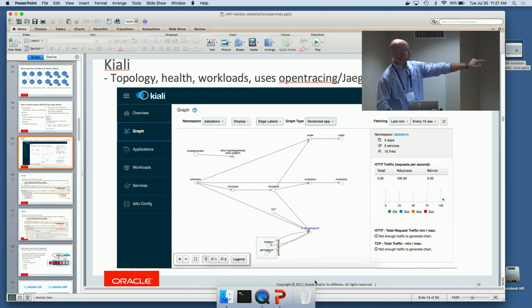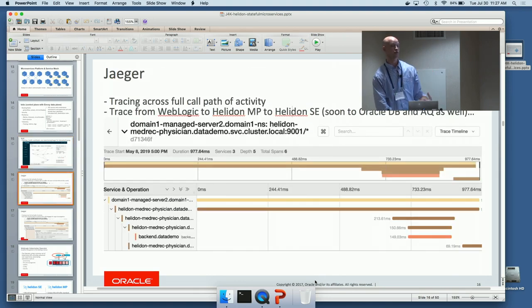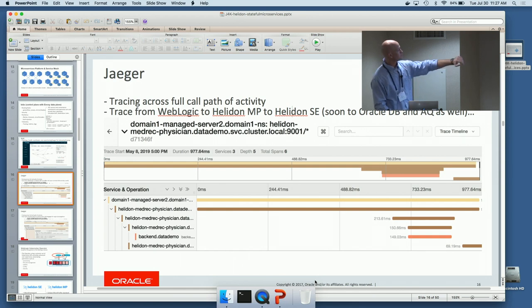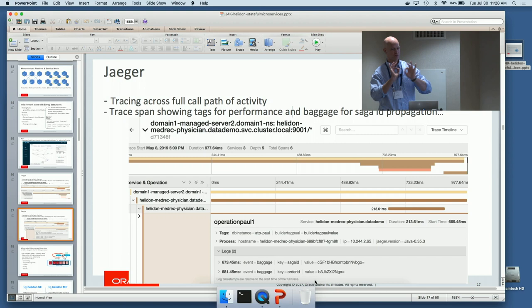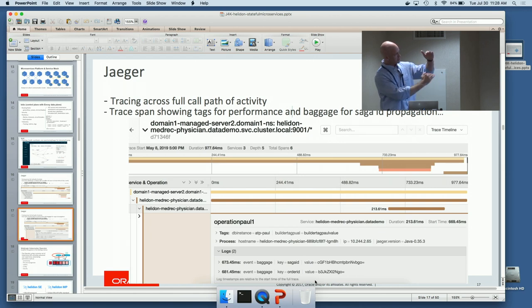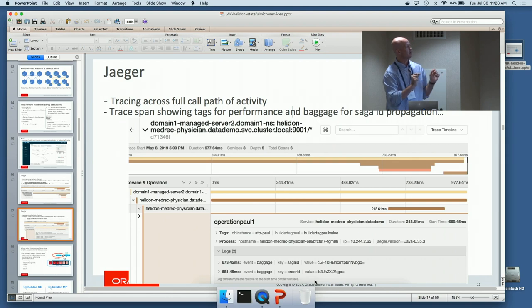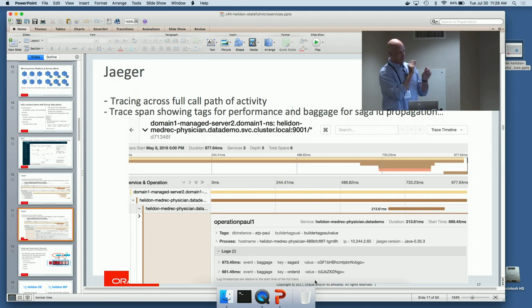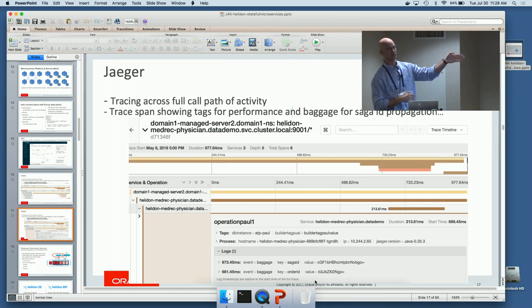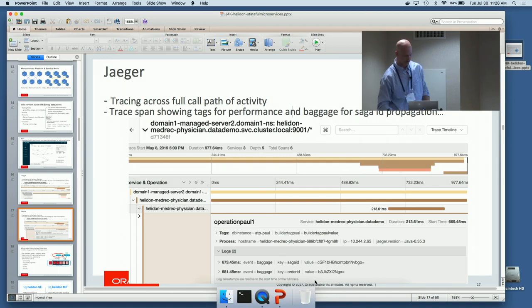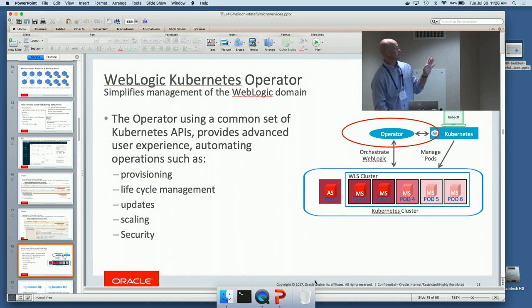Kiali now has a distributed tracing tab that brings you into the realm of Jaeger, where you can drill down on open tracing captured in Jaeger or Zipkin. We've added this across all our products. In a quick overview of open tracing: there are two constructs — a trace containing spans, where spans are the calls between your services. Spans have tags, which are collected asynchronously and sent to the Jaeger collector for performance, and baggage, which is passed along the full call path so you can propagate things like transaction IDs for debugging.